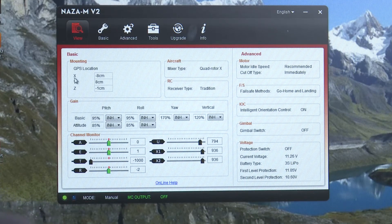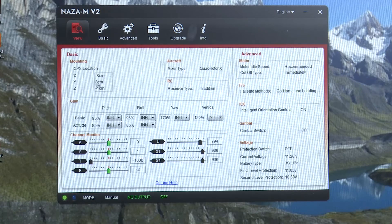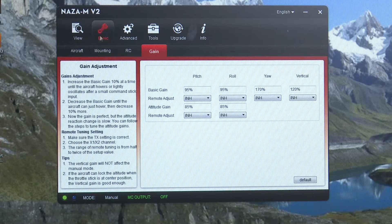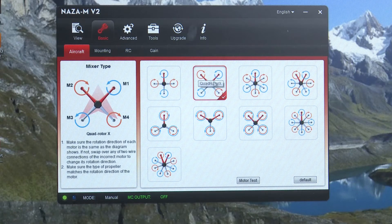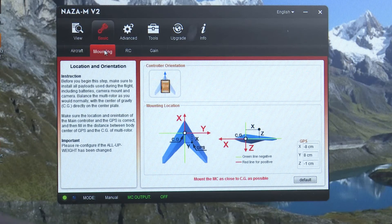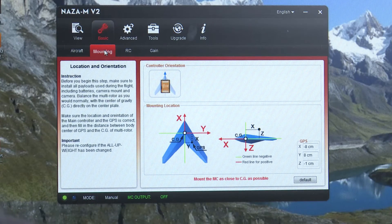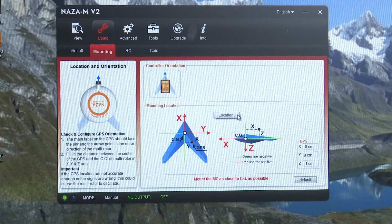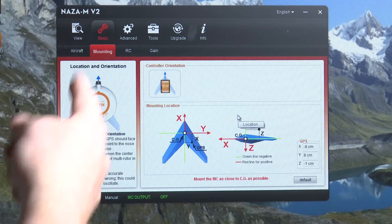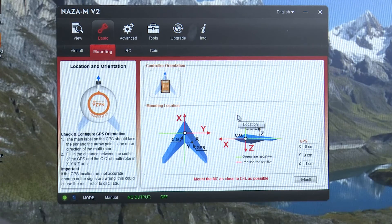These are your settings. You can actually change these settings in here but I recommend going into the basic area. Go to your aircraft. Make sure your aircraft is set up to that. You're mounting for your GPS. You want to make sure that that arrow is going forward not backwards.